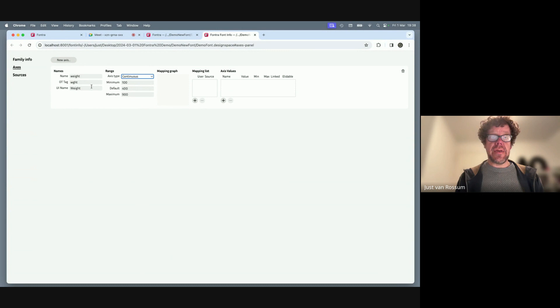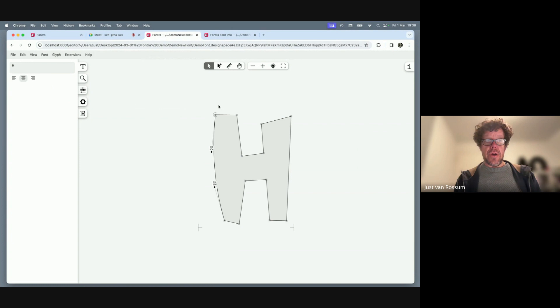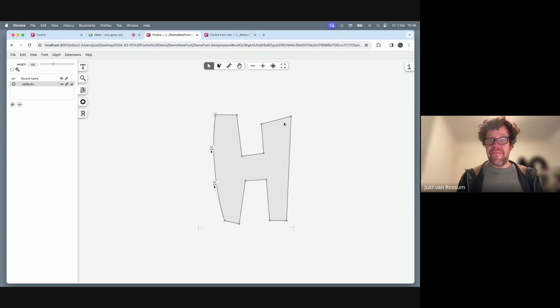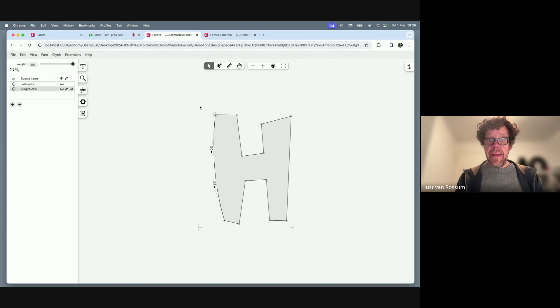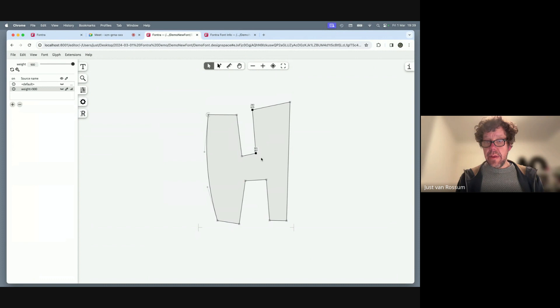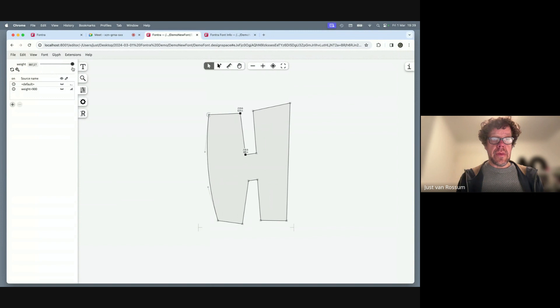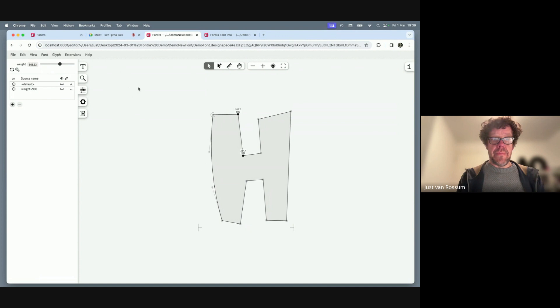The font info tab doesn't yet have a back button, but the original tab stays open. Back in the design space navigation panel, the new weight axis is visible. We only have the default drawing so far, but clicking the plus button adds a maximum-weight master for this glyph. After quickly editing it to make it bolder, we now have a working variable glyph — creating an axis from scratch is brand new in Font Info.